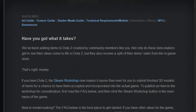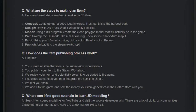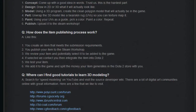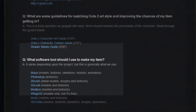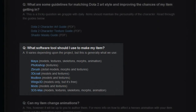They have some frequently asked questions and some links to tutorials that talk about 3D modeling. In one area it asks: what software tool should I use to make my item? They have suggestions like Maya, Photoshop, ZBrush, 3D Coat, 3D Studio Max, and a number of other programs.